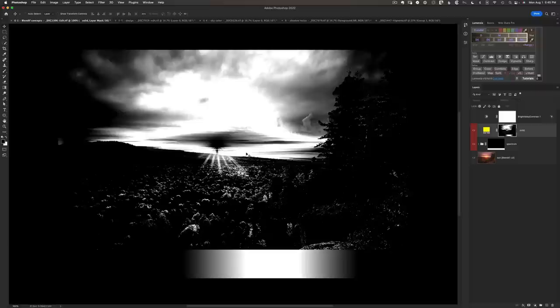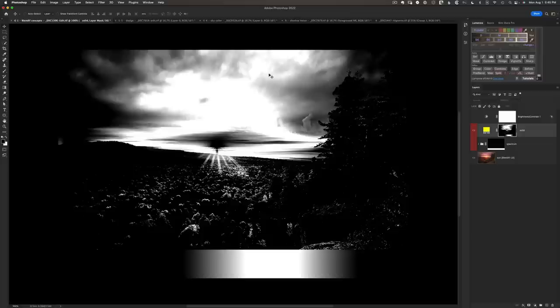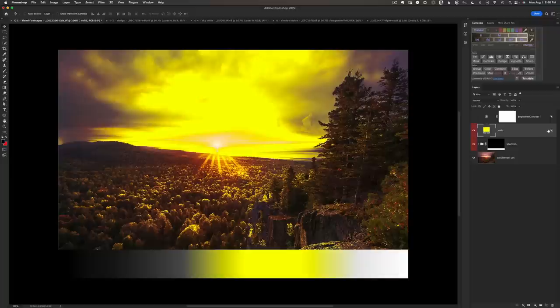A Blendif is dynamic — things like this gradient baked into a mask at creation time would auto-adjust if underlying layers changed, whereas a layer mask is static. If you were cloning to remove dust spots, a Blendif would automatically update whereas the layer mask might need additional work. Another major advantage: with the layer mask the estimated file size is 17 MB, whereas with the Blendif it's 14 MB — so a layer mask makes your file bigger while a Blendif does not.